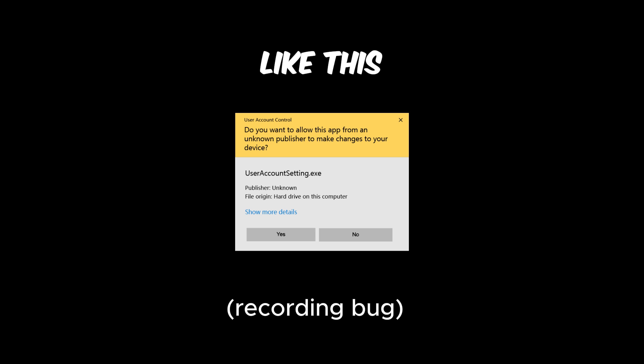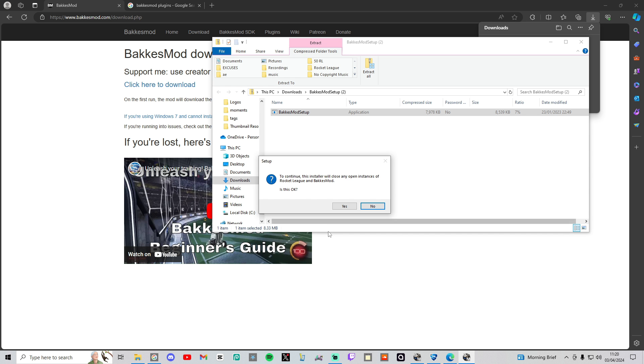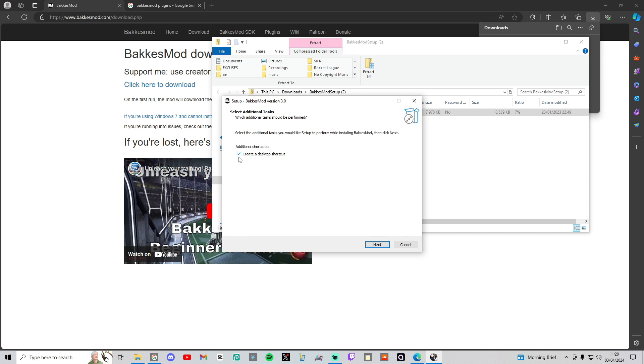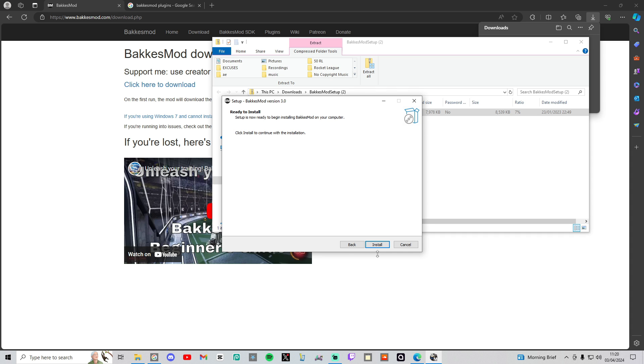Here it is, press yes, and it will bring you this notification. Press yes. You can tick this or not, it depends what you want, doesn't matter. Press next, and then it will say click install to continue with the installation. Press install, and that will be all done for step one. I'm not going to do it because I already have it. Let's move on to step two.